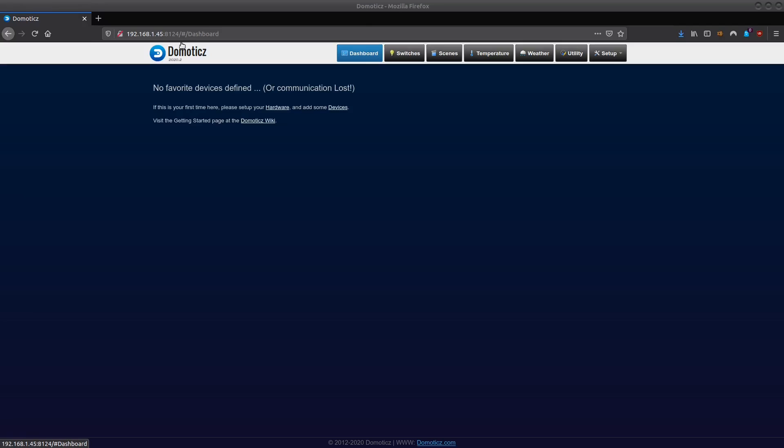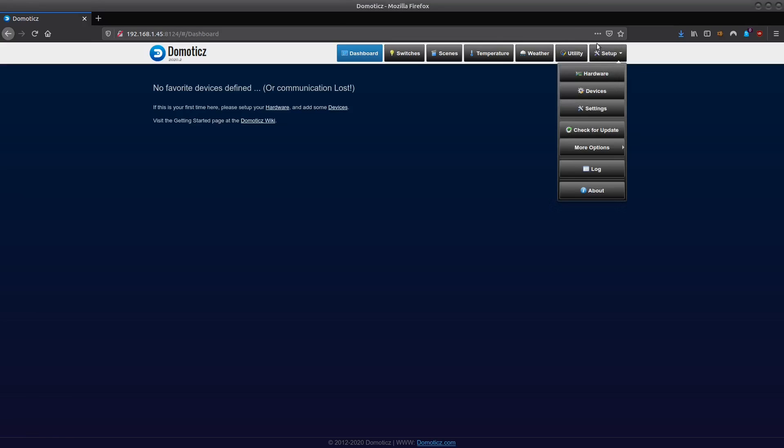Now on here you have different menu items and a dashboard where your favorite buttons or favorite items will be, all your switches, the scenes which we can configure later, temperature sensors, weather sensors, utility sensors and a setup button.